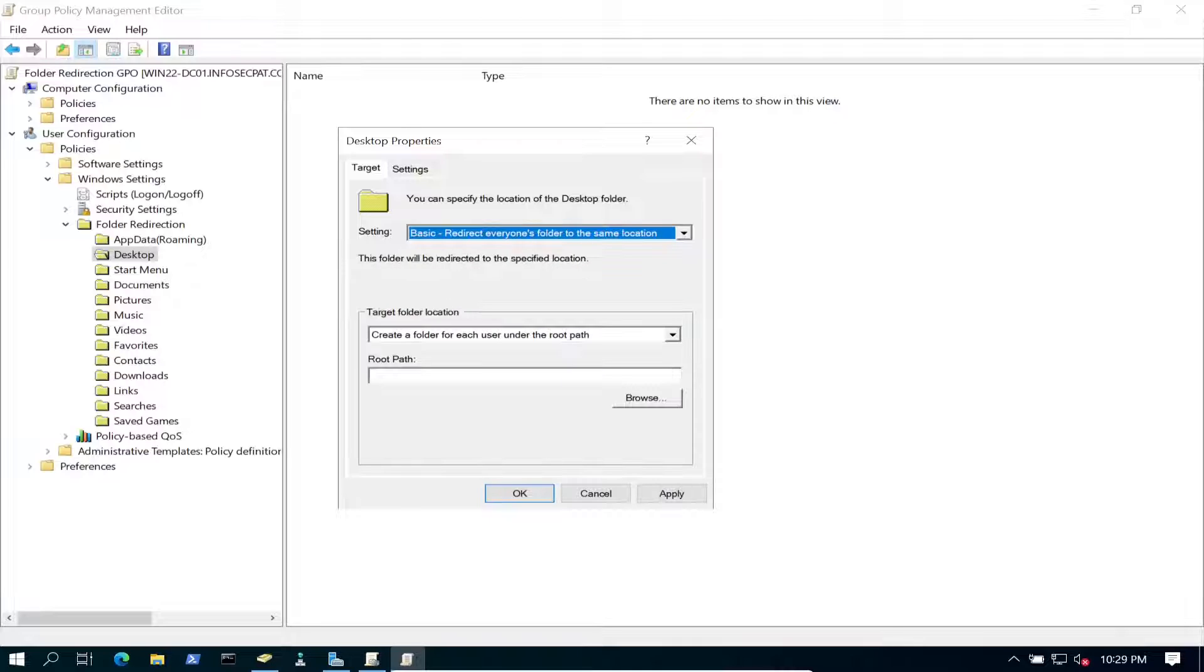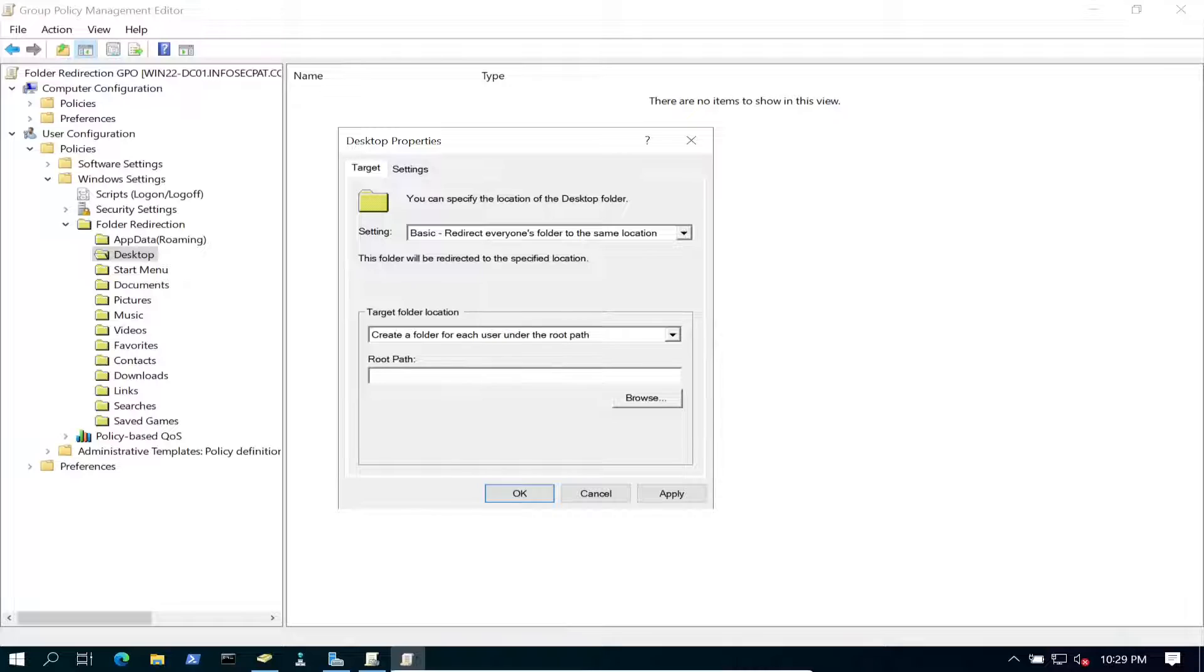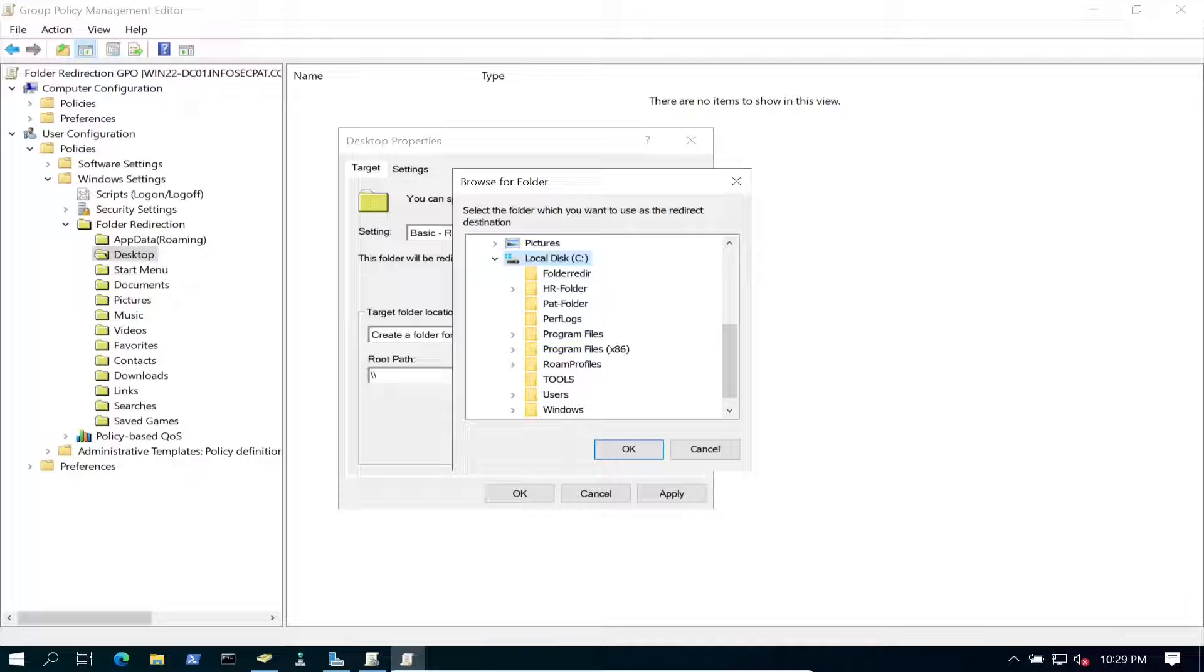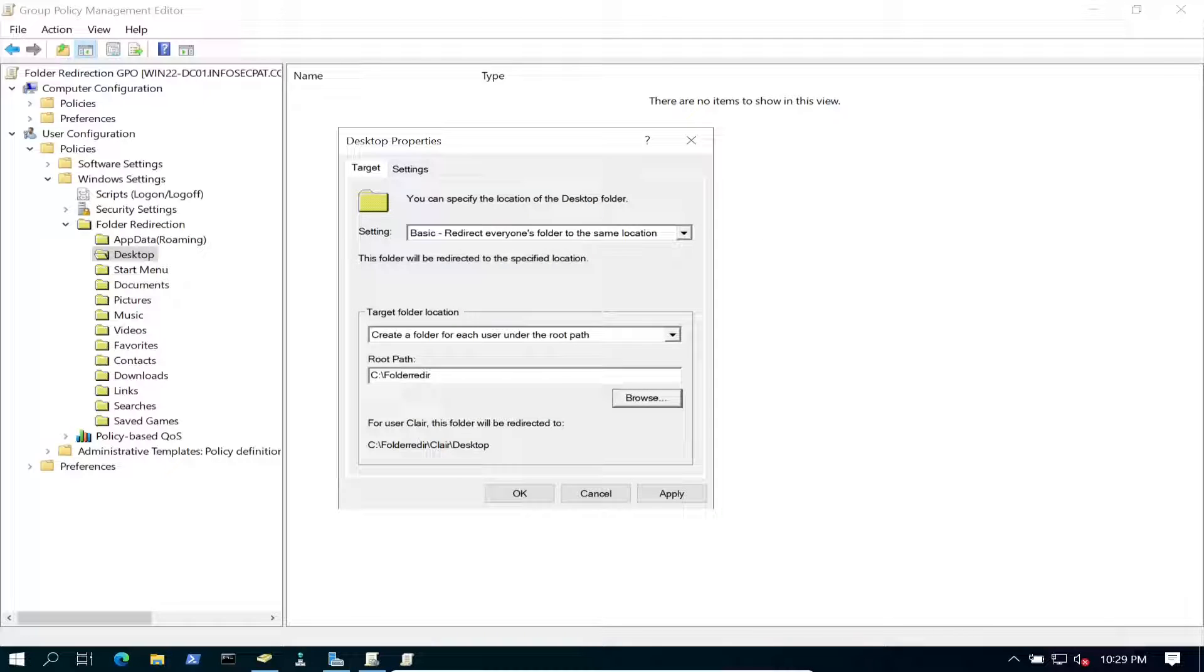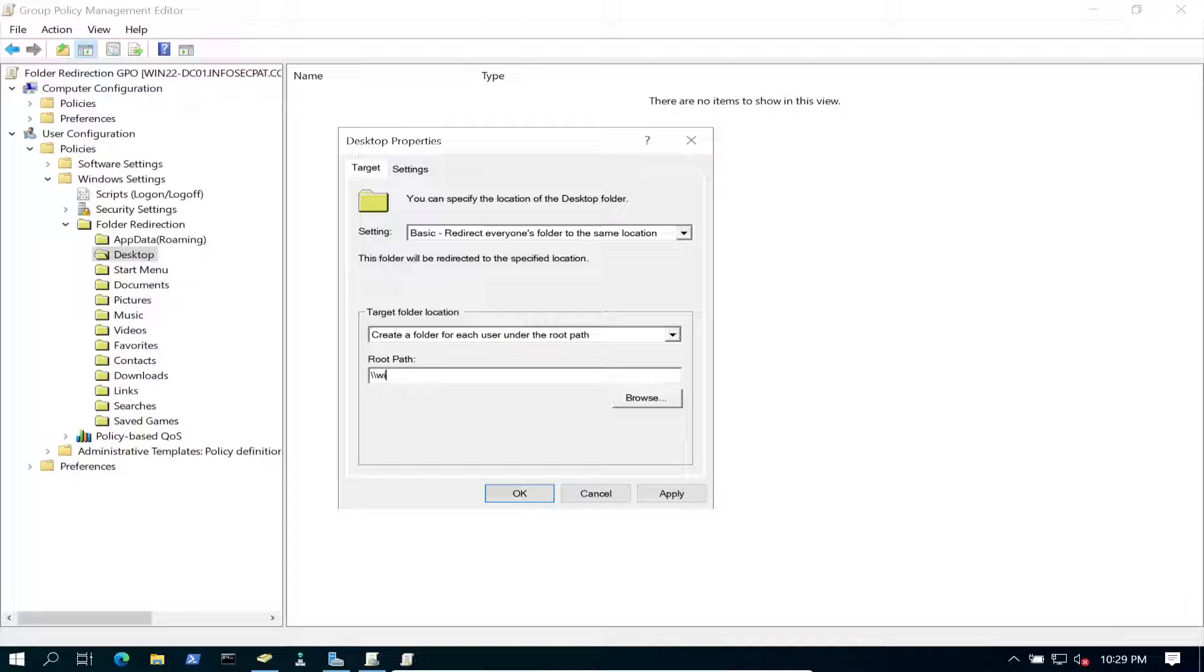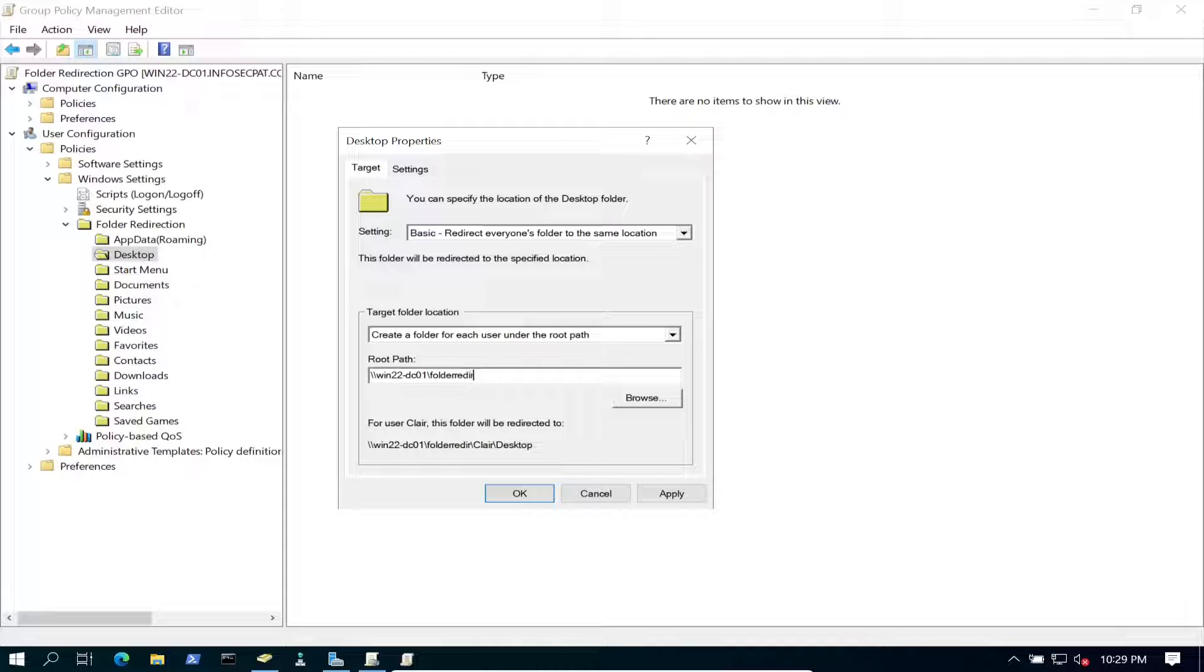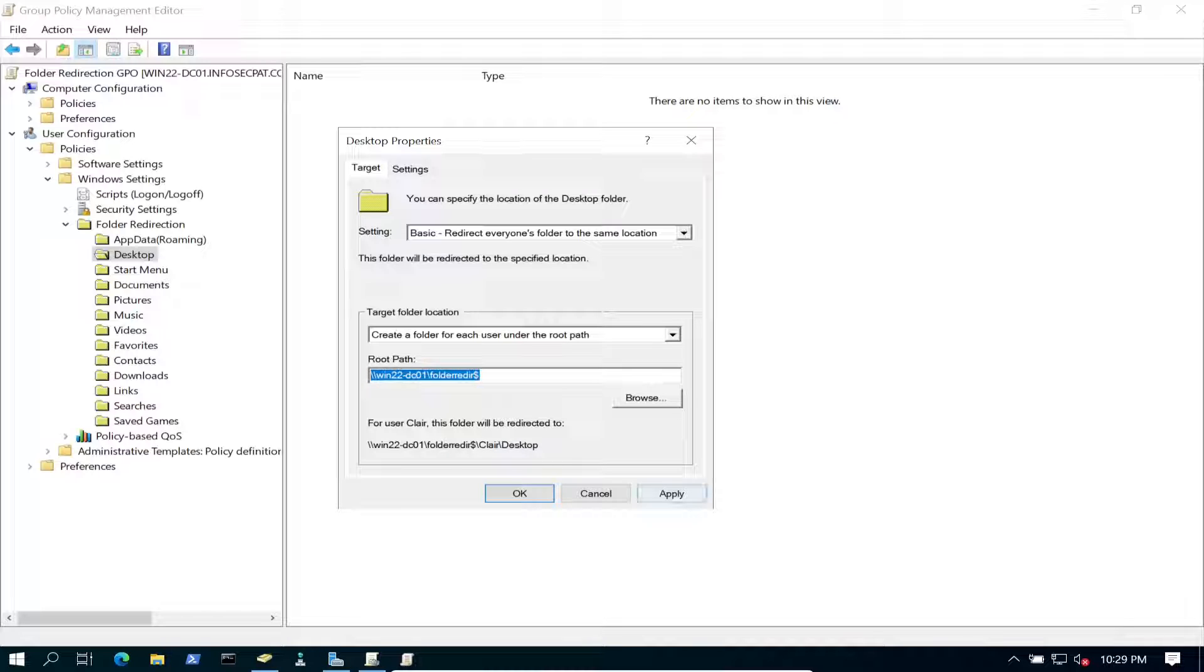For the settings, we're going to do basic, that should be fine. And the root of our path, we're going to go ahead and put that UNC path. So it's going to be whack whack. Let's see if we can browse to it. Folder redirect. Actually not, let's just go whack whack win 22 dash DC 01. And then it's going to be folder redirect. So that's where we're going to point this to. I'll go ahead and copy this so I don't have to type that out again.